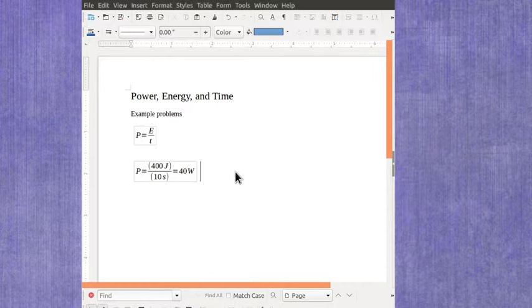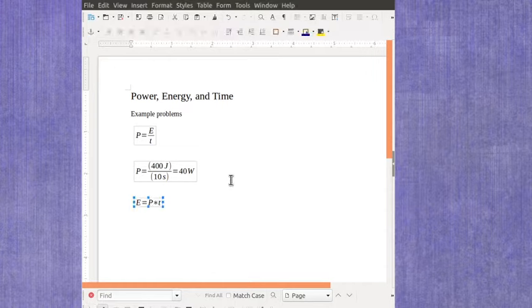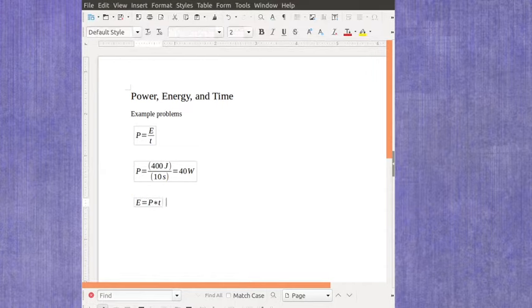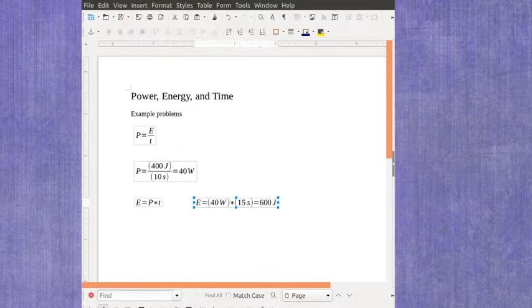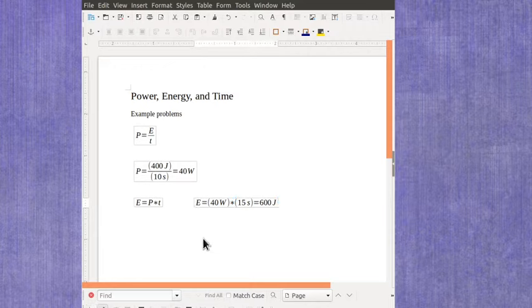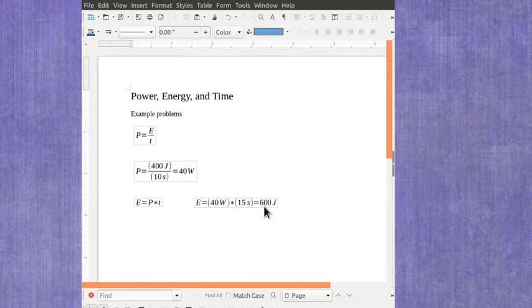Now I could rearrange this equation to solve for the amount of energy. So if I take that same 40-watt light bulb, but now I run it for 15 seconds, it's going to use up 600 joules of energy.